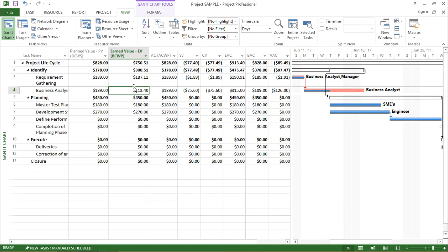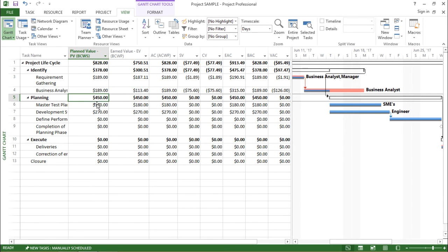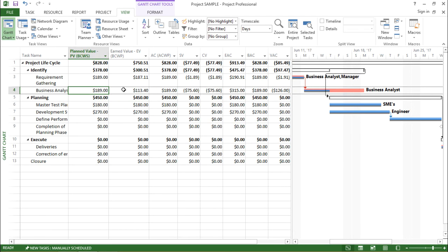So what has happened, it has changed its value. The planned value and earned value is different. If it is 100% like for this particular task it will be equal. But as we have changed the duration I can see there is alteration in the values as well.